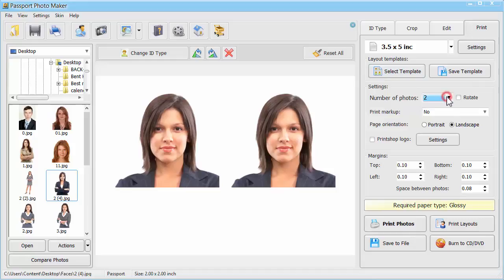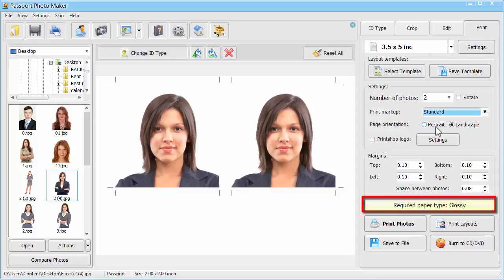Use Print Markup to cut out your 2x2 inch photos. The program will also show you what type of paper to use – glossy or matte. Click Print Photos and get your ID pictures.